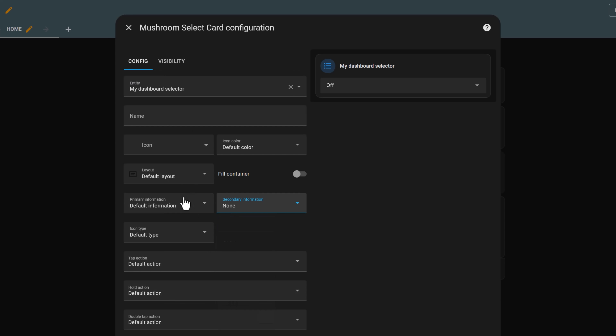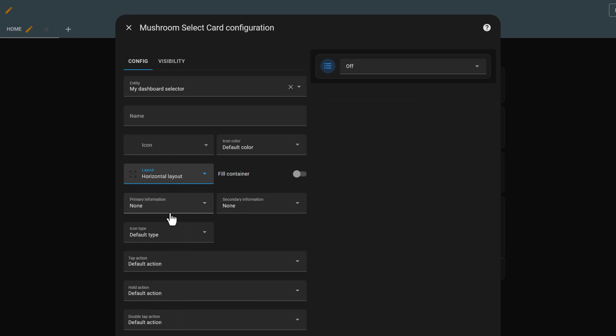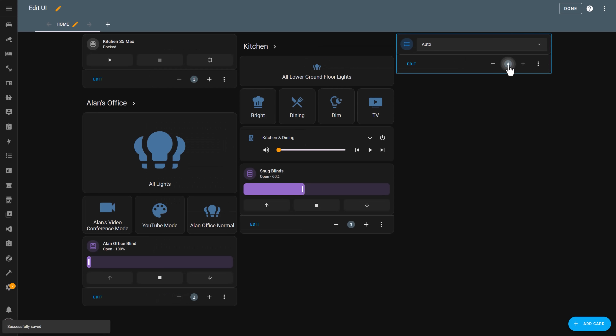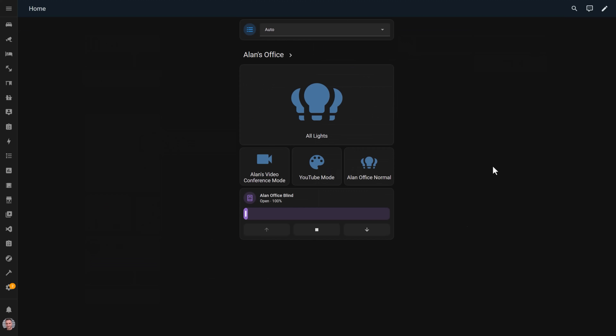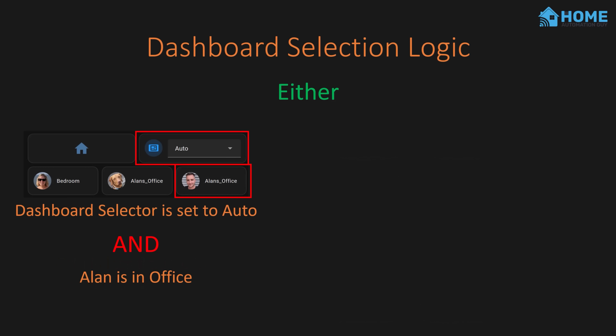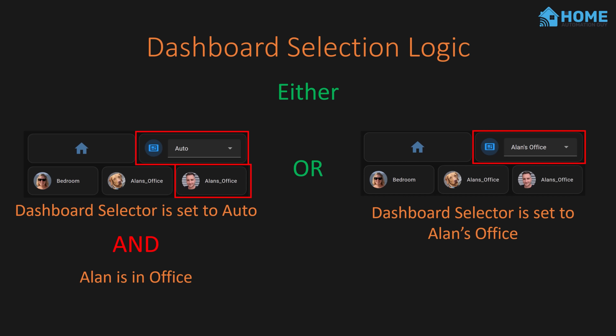Move the selector to the top of your dashboard so it's easy to access. You should now see all the options you created in the drop-down, but selecting them isn't going to do anything yet. You'll need to adjust the room cards to listen for changes to this drop-down. What we want is for the dashboard to show the correct room if the selector is set to auto, or show whichever room you've selected in the drop-down if it's set to something else. I once again want to thank Smart Home Solver for coming up with this brilliant solution.